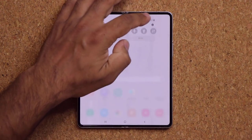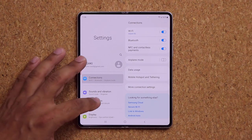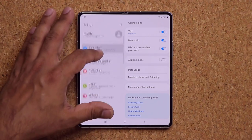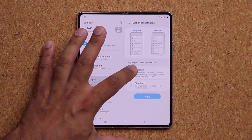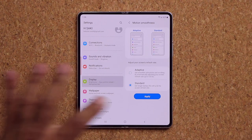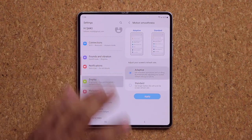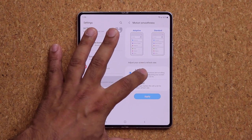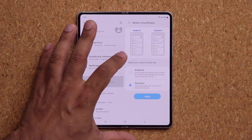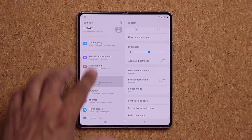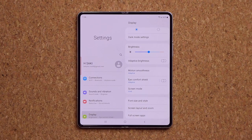This phone has a 120Hz display on both screens, giving super smooth scrolling. Go to Display, then Motion Smoothness, and choose between Adaptive 120Hz or Standard 60Hz. Standard saves battery life; Adaptive gives you smooth scrolling and animations. Changing this setting applies to both the cover display and the inner display simultaneously. I recommend staying on Adaptive for maximum smoothness.